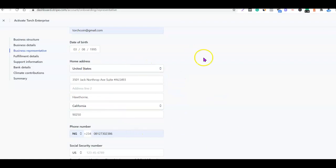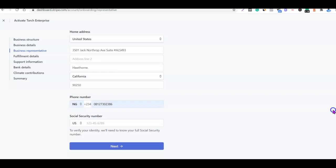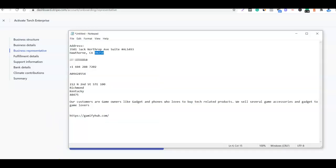After pasting your home address, the next thing we want to do is enter our phone number. If you don't have a US phone number, I'm going to add a link in the description of the video to watch a video I did on how to set it up. For my own phone number, I'm going to copy it.